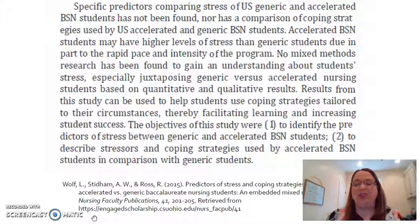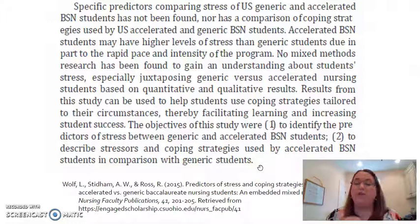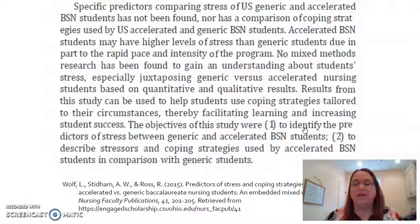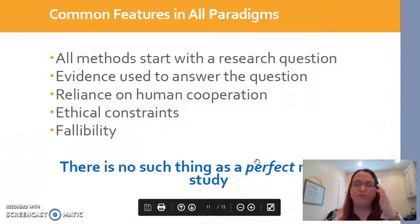Here's an example of a mixed methods study. The objectives of the study were twofold. First, the researchers wanted to identify the predictors of stress between generic and accelerated BSN students — to do that, they likely did a survey. But the second part can't be done by survey: they wanted the participants to describe what stressed them and what coping strategies worked best. You're not going to get that richness of information through a survey, so instead they used probably interviews.